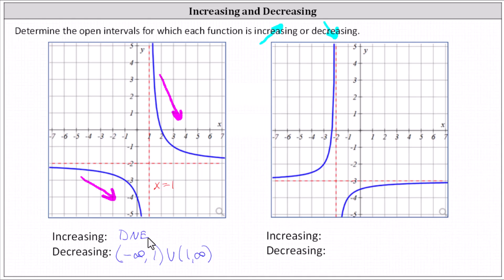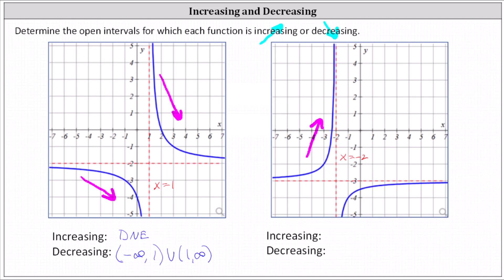Now let's take a look at the second graph, focusing on the piece on the left. Reading the graph from left to right, this piece is always going uphill, which means as x increases, f of x or y is also increasing. Notice there's a vertical asymptote at x equals negative two. The function is increasing over the open interval from negative infinity to negative two.